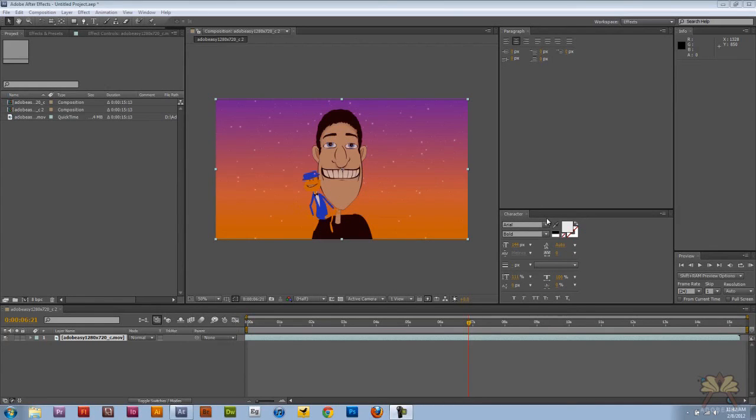What's going on guys? Welcome to my tutorial on Adobe After Effects CS5. In this video I'm going to show you guys how to render just a portion of your video in After Effects.